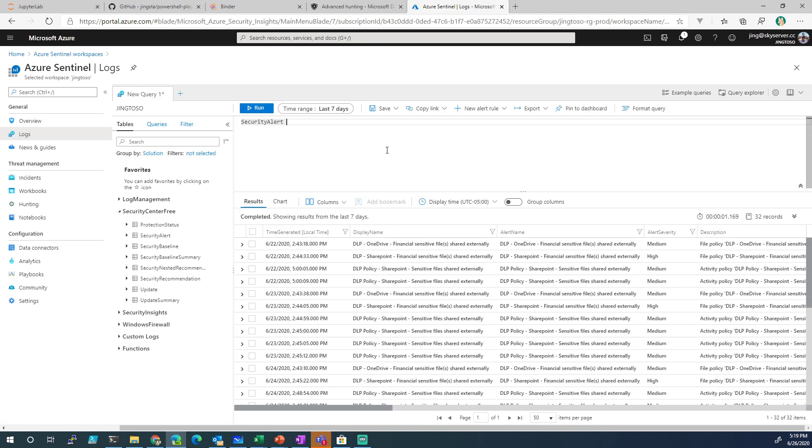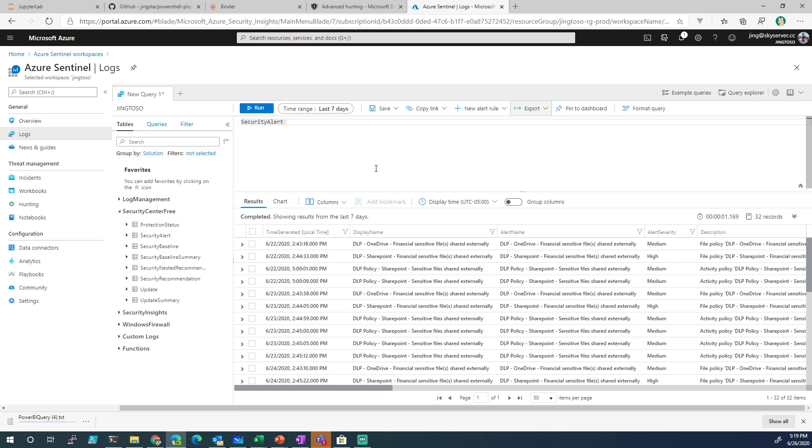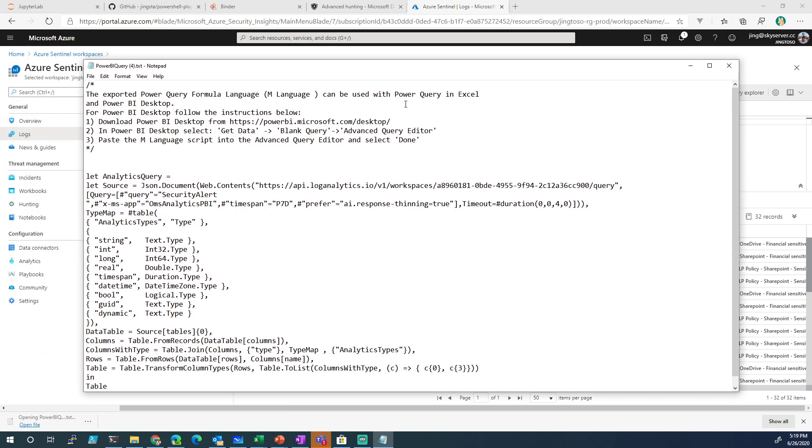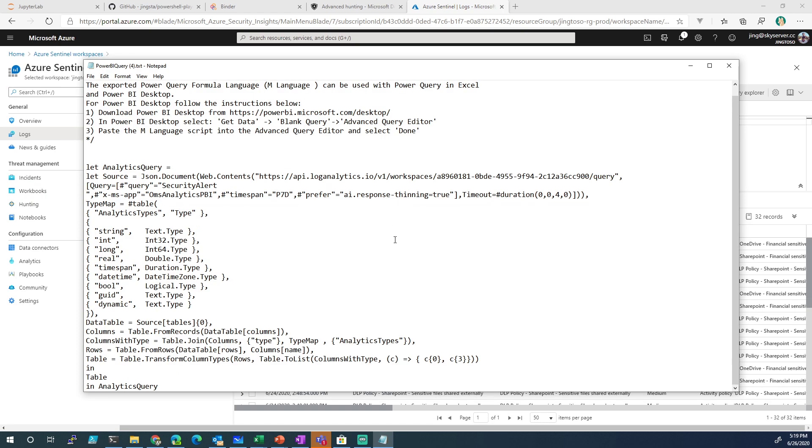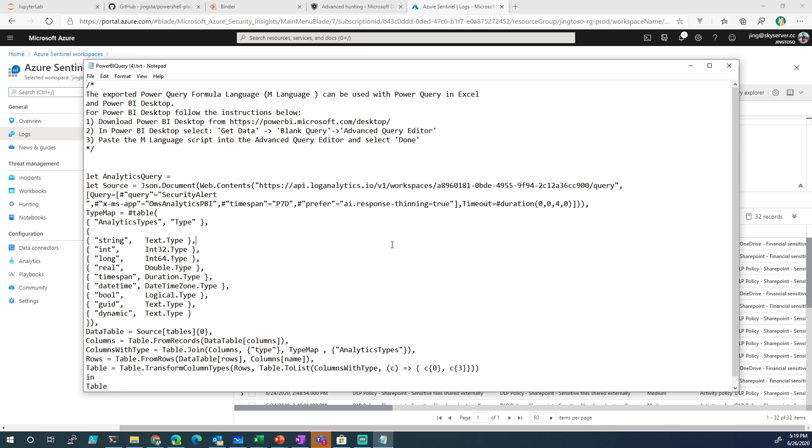We got some security alerts, right? And we want to take that and put it into Power BI. So you just go to Export here and then just click Export Power BI. You're going to get a text file. That text file is already pre-coded with the Power Query. You can also use it in Excel. I haven't tested it.